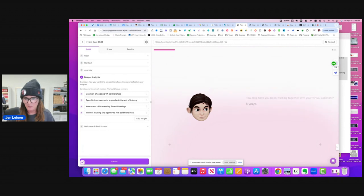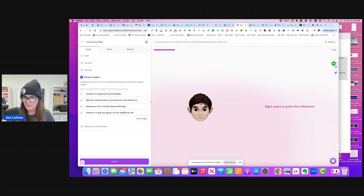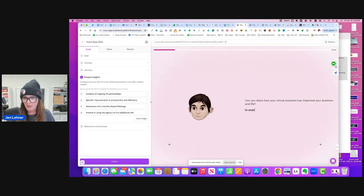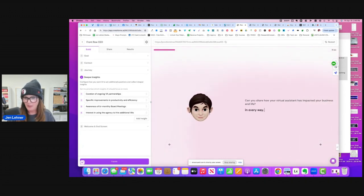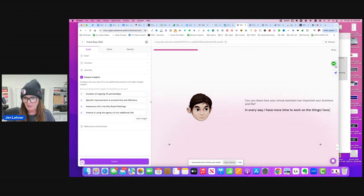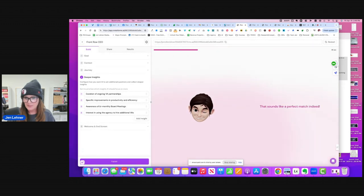Eight years. Eight years is quite the milestone. Can you share how your virtual assistant has impacted your business and life? In every way. I have more time to work on the things I love. That sounds like a perfect match indeed.